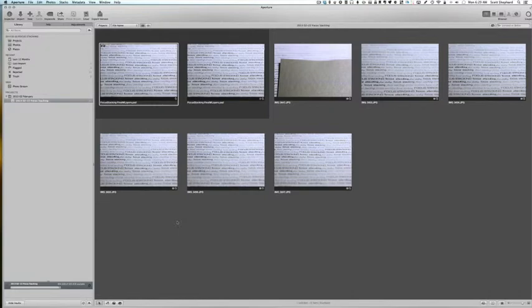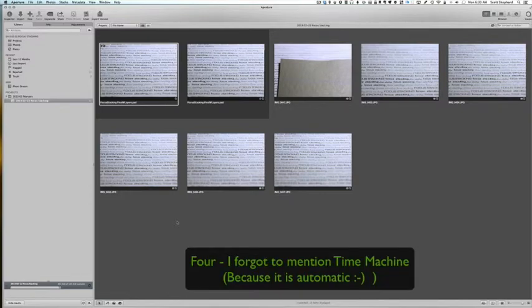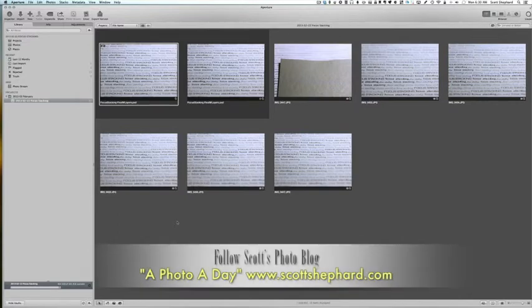Anyway, those are three backup strategies. In the case of this particular library, it exists in three different places: it exists on this computer, it exists in Dropbox, and it also exists now as an aperture vault on an external hard drive, which I will keep away from the room that this computer is in. Hope this helps. Thanks for listening.